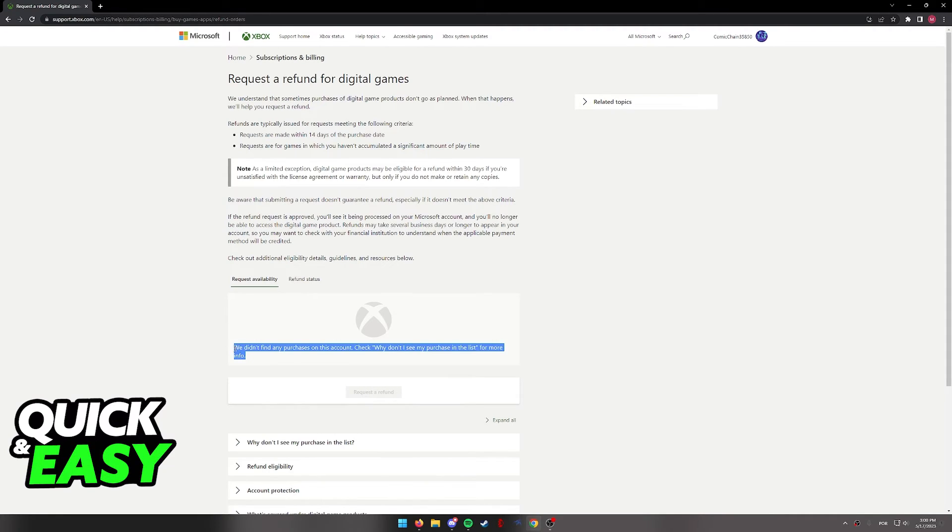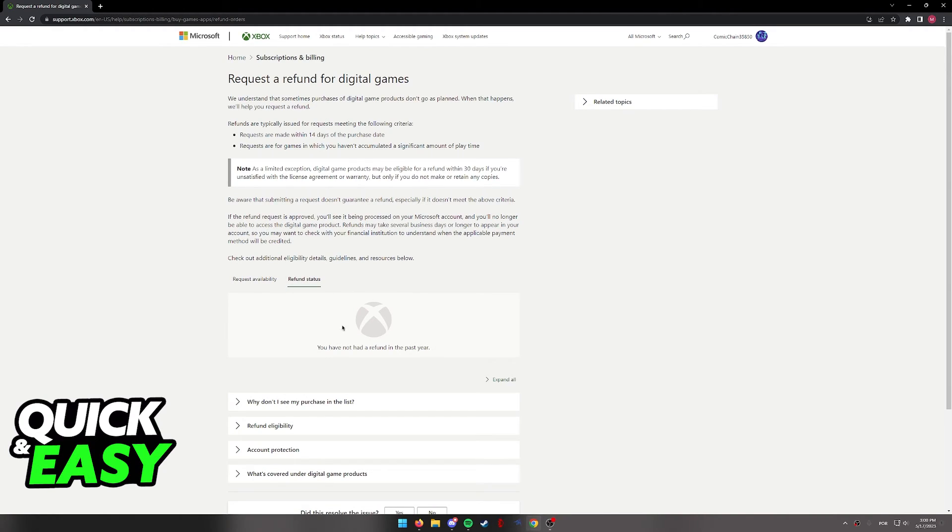As you can see, I don't have any purchases made on this account, but this is where you will be able to request your Xbox refund.